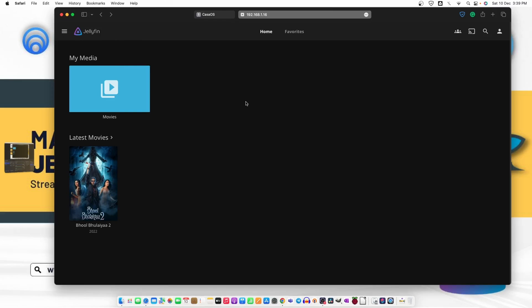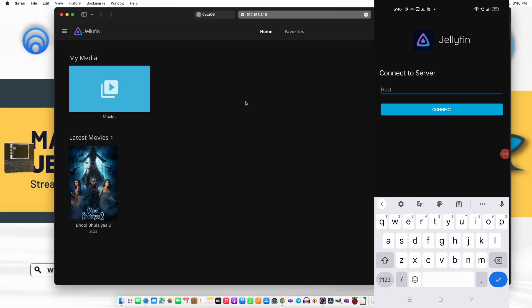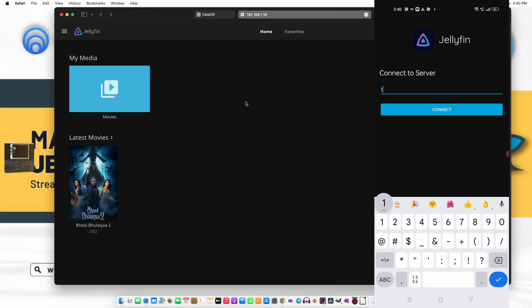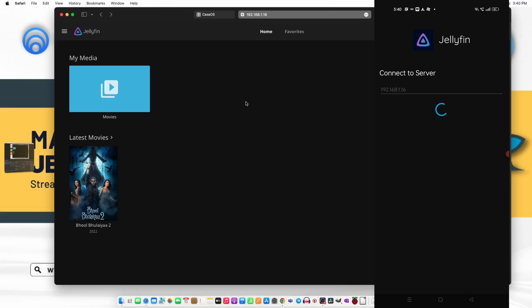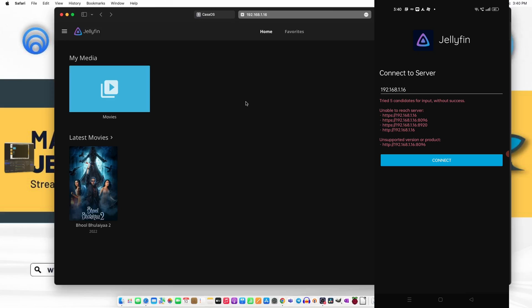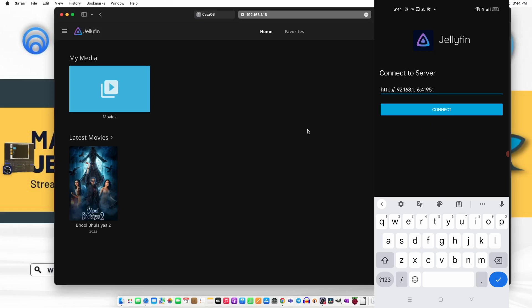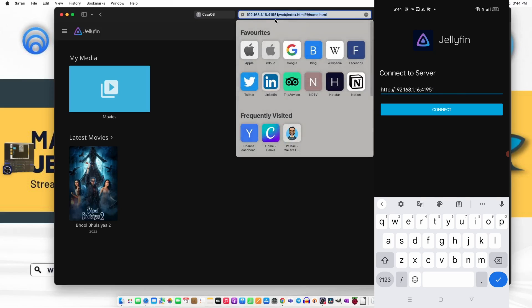Jellyfin also has a mobile app. I have already installed it and you can see it's asking for the server. So let's select the server. The server will be 192.168.1.16 and try to connect. Once we try to connect it says tried five candidates for the input without success. So we need to type the port as well. You can click here and find out the port number 41951 to connect to the server.